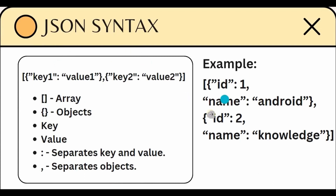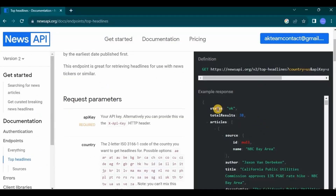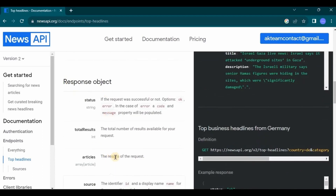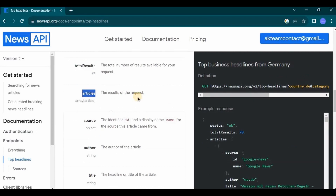Let's quickly do a revision of JSON syntax. We have square brackets that represent an array, and inside them curly braces that represent objects. Each object has a key and a value separated by a colon, and each object is separated by a comma. In the response you can see objects like status, articles, source, author, title, description, and more. Status checks if the request is successful — if any error occurs it shows a code like 404. Total results means the number of results available. Articles means the news itself.